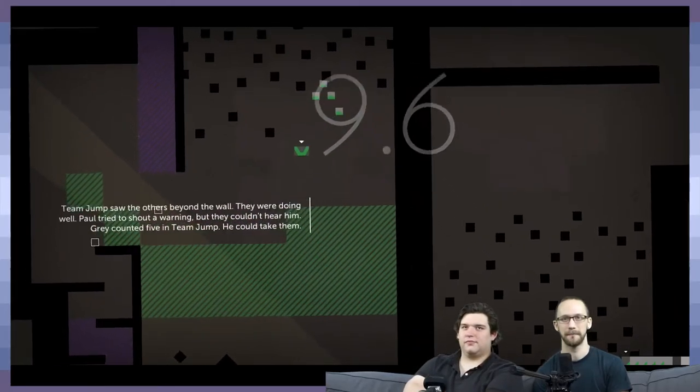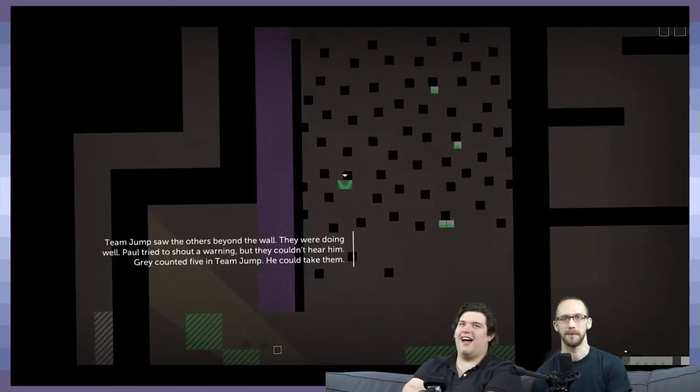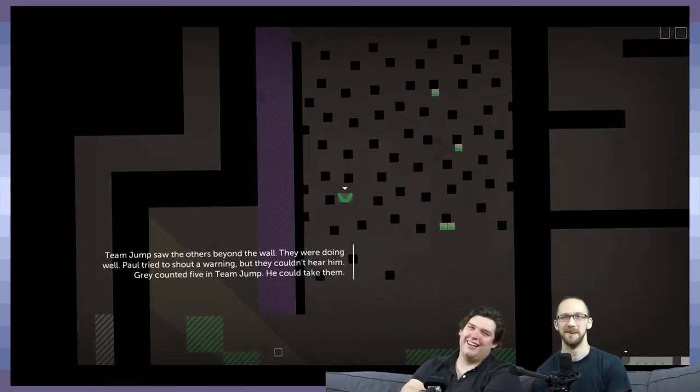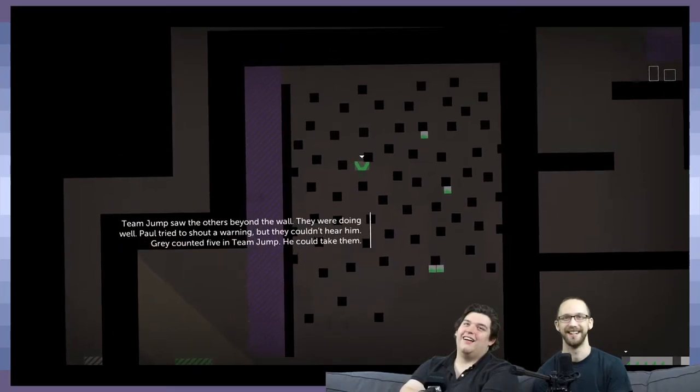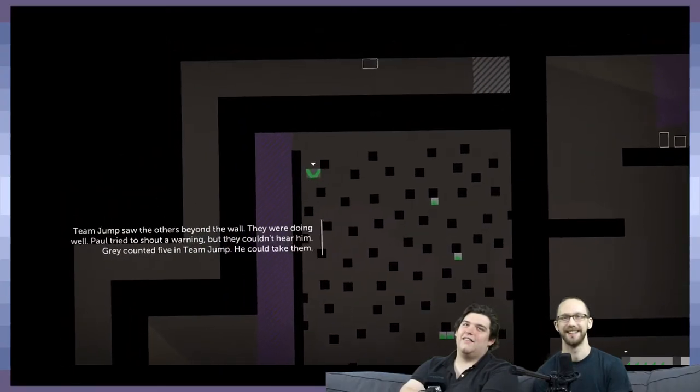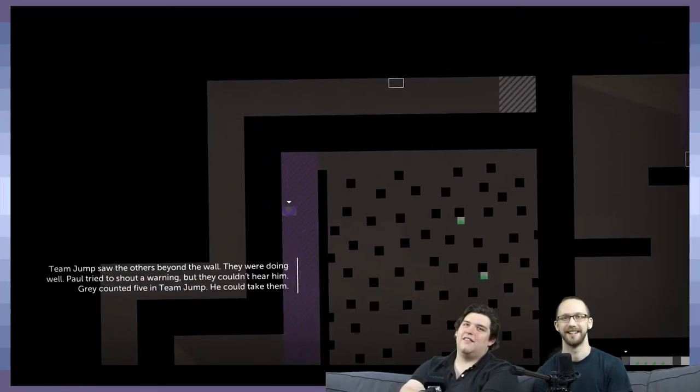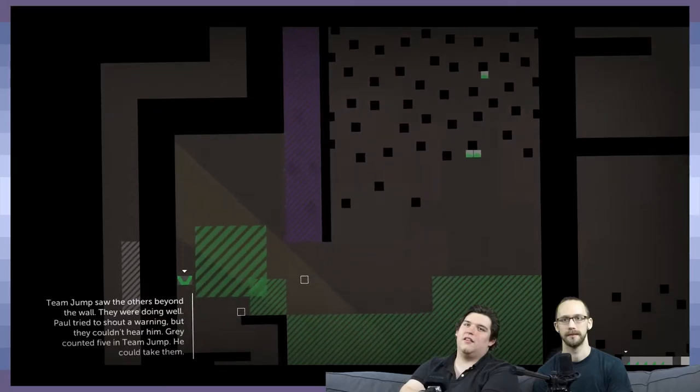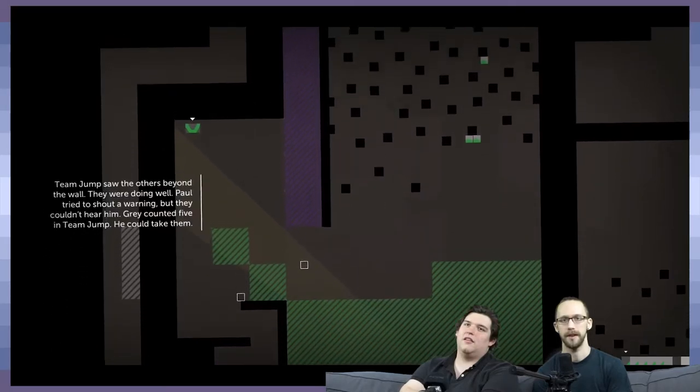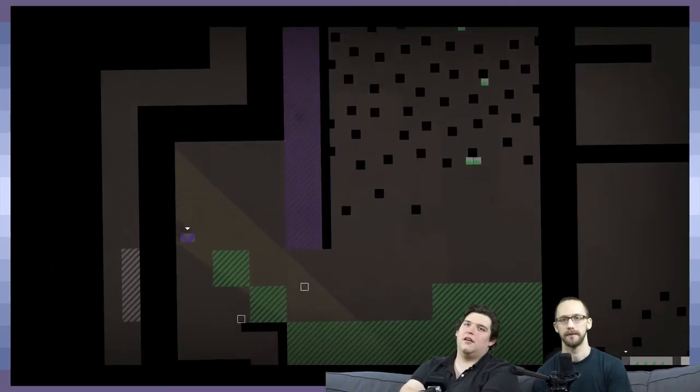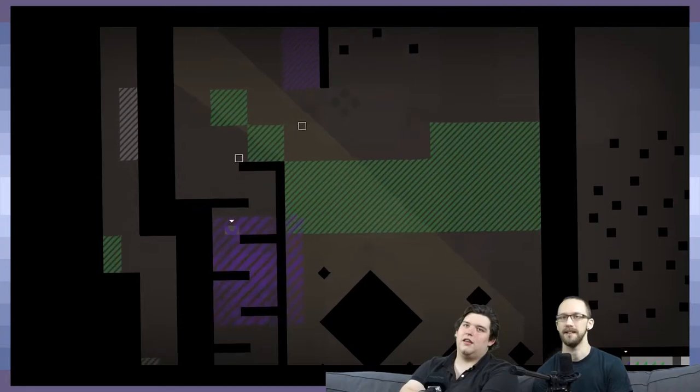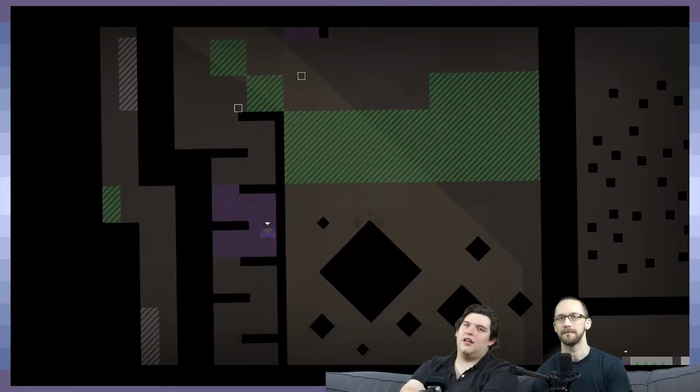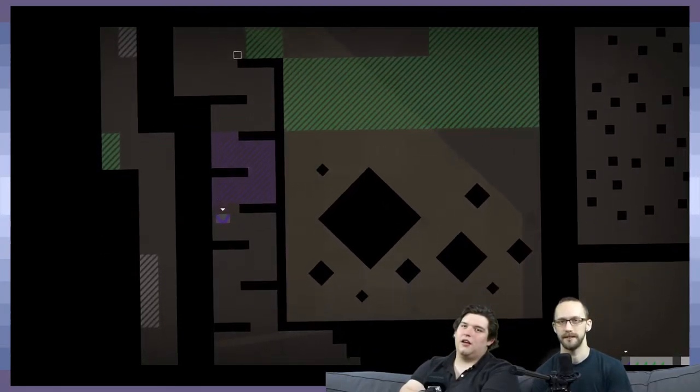Team Jump saw the others beyond the wall. You're doing well. Paul tried to shout a warning, but they couldn't hear him. Gray counted five in Team Jump. Yeah. He could take them. Oh, you did it. I did it. You did it. I did it. I did it, guys.